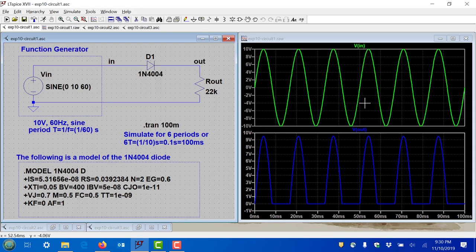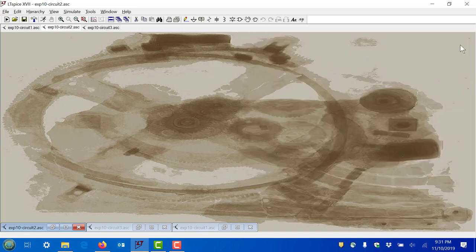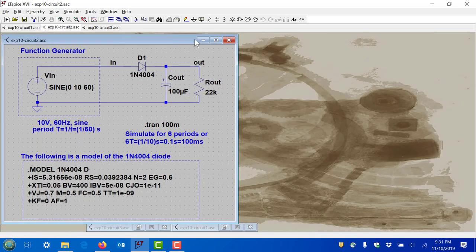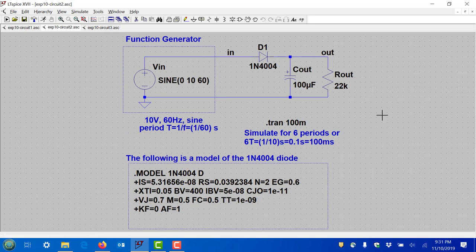Circuit number two is very simple — each additional circuit adds just one more component. In circuit two, all we've done is add a capacitor across the 22 kilohm resistor. We're using the 100 microfarad electrolytic capacitor — the can-shaped one. Be sure to note the polarity: the positive terminal goes to the output node and the negative side, marked with minus signs on the can, goes to ground.